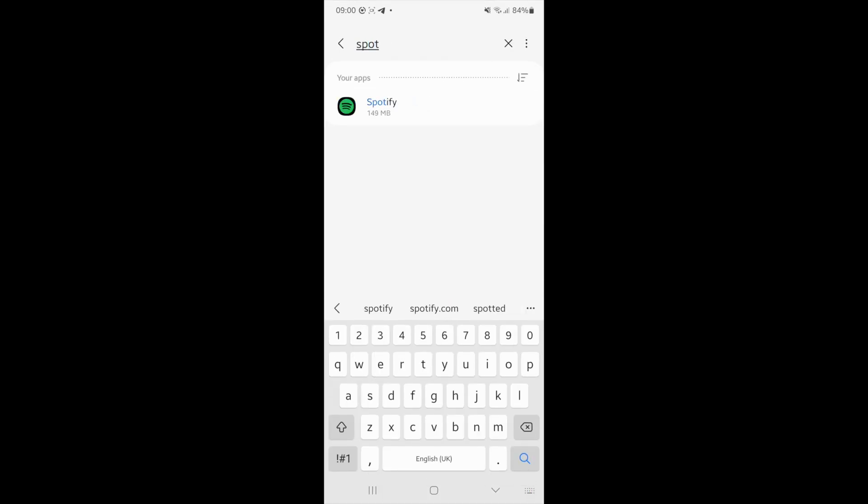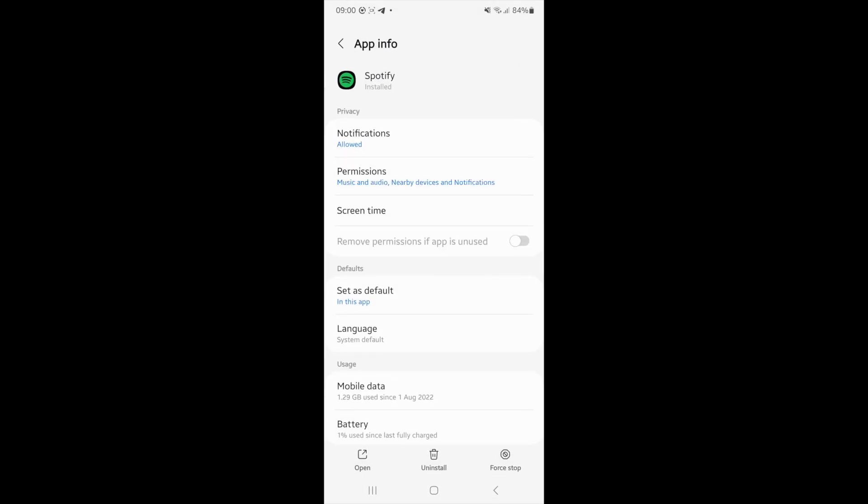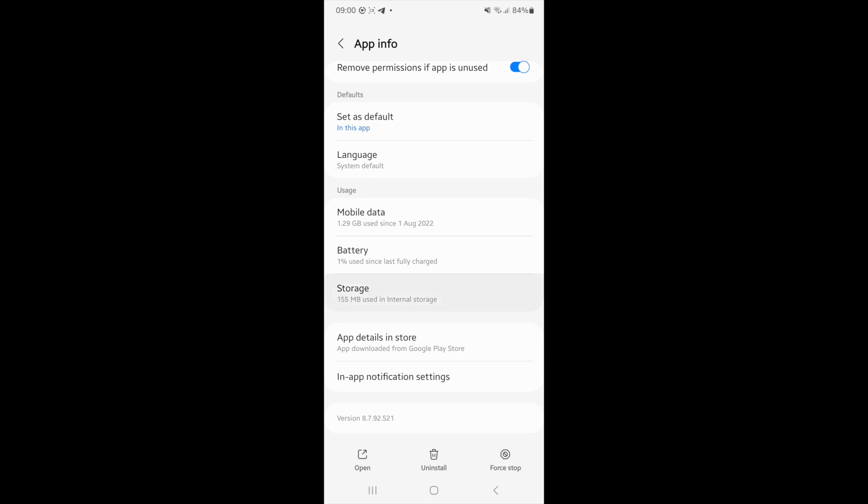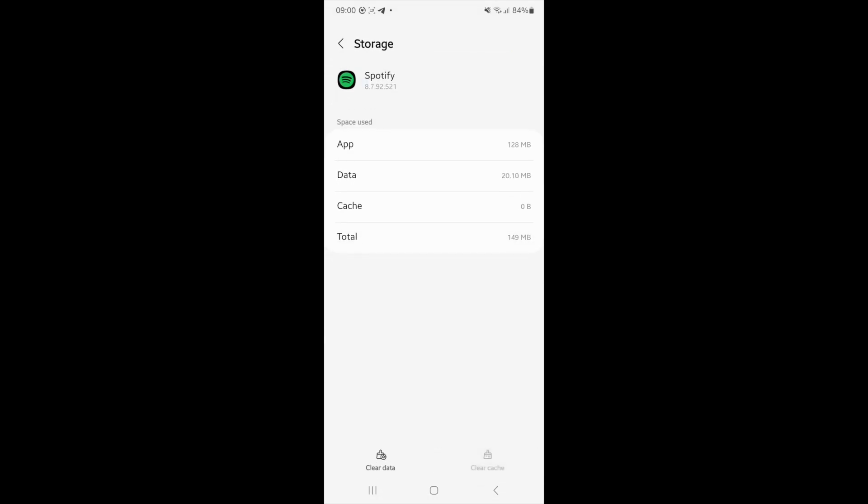Once you search for Spotify click on it and then you will need to go down until it says storage. Click on the storage option right here and then now you will need to click on clear cache.